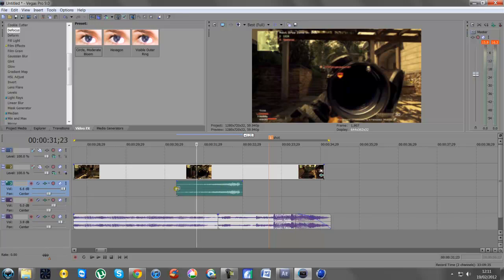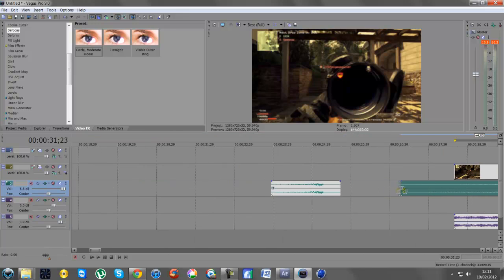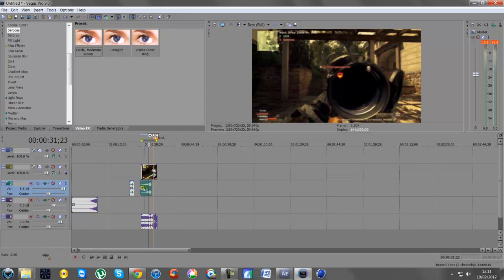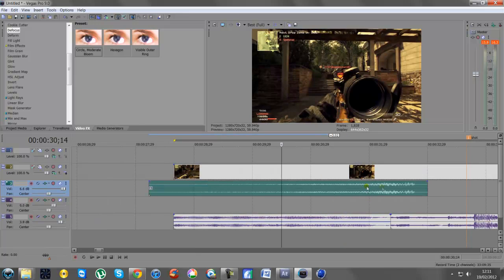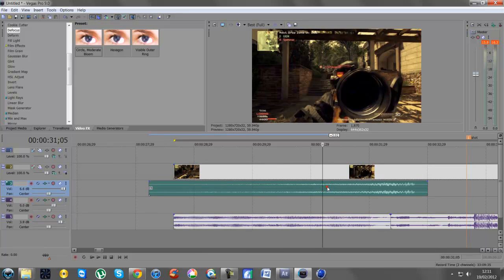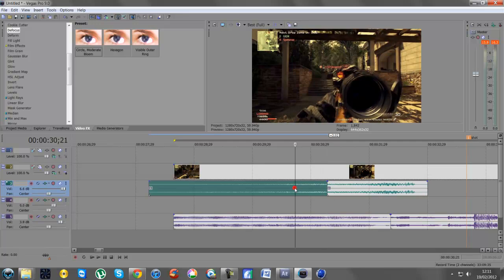Then what you want to do is go to either end of the clip, hold Ctrl so you get the wiggly line, and drag it out a bit. Now it's extended, but we don't want it to be that long. So I'm going to go to about here, press S on the keyboard to split it, and just delete the first part.